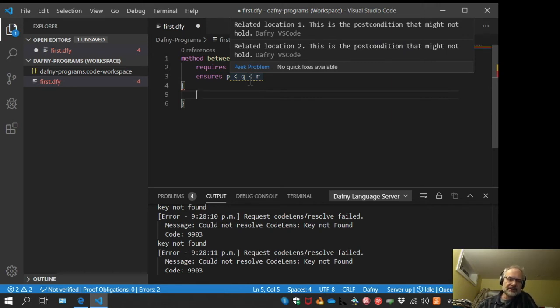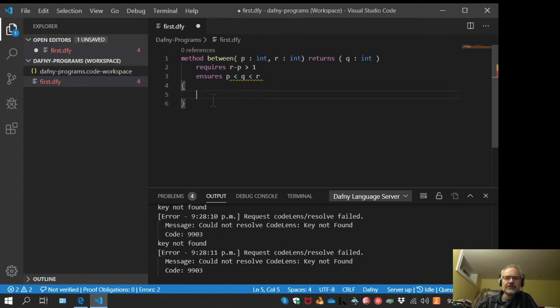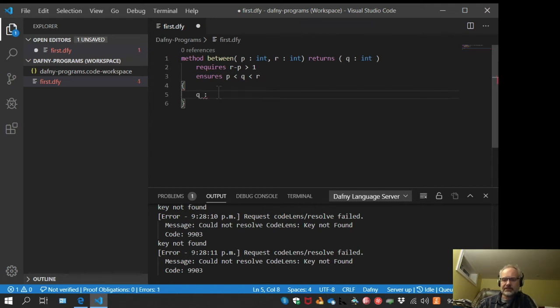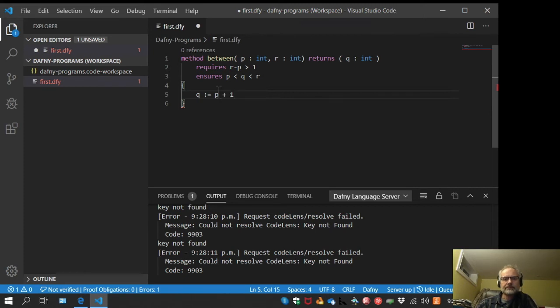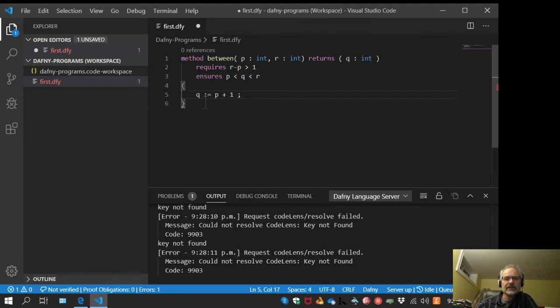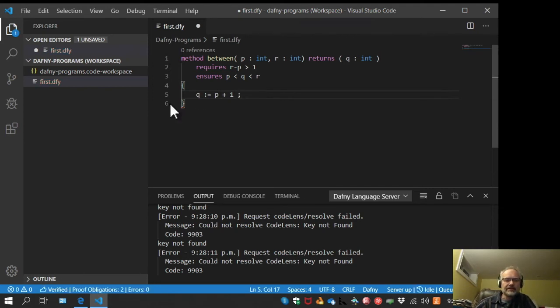Q could be an arbitrary integer and there's no guarantee that it's in between. So let's fix that by giving Q a value, a specific value. We'll say that Q is P plus one. At this point, our errors go away.